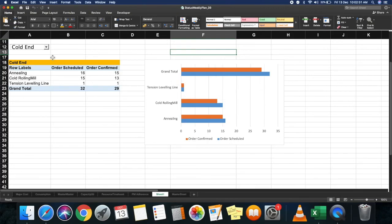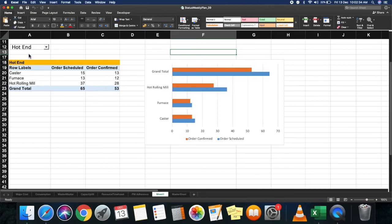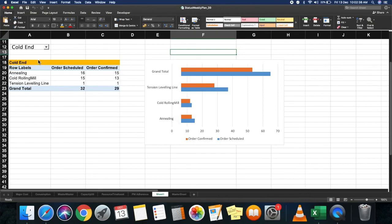If the user wants the hot end graph, they click here and have the hot end graph. If they require the cold end, they select cold end and have the cold end graph.